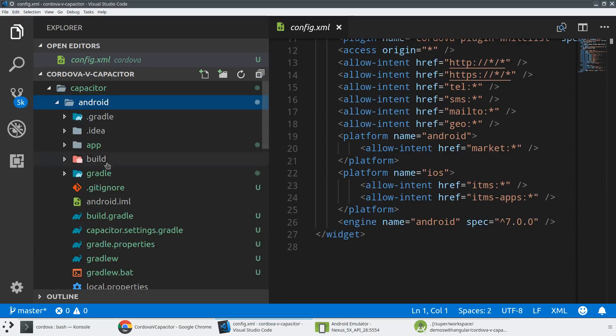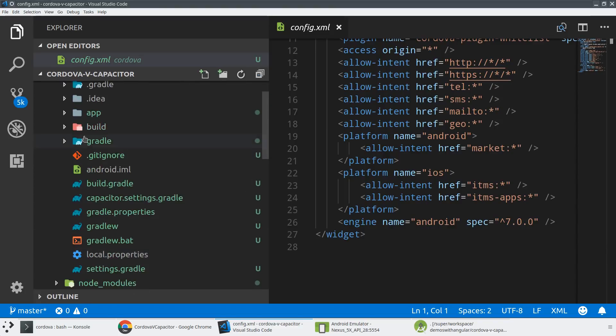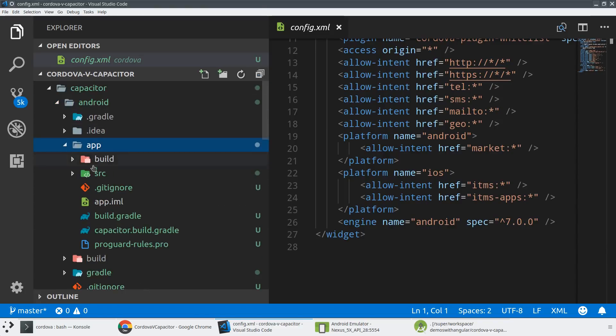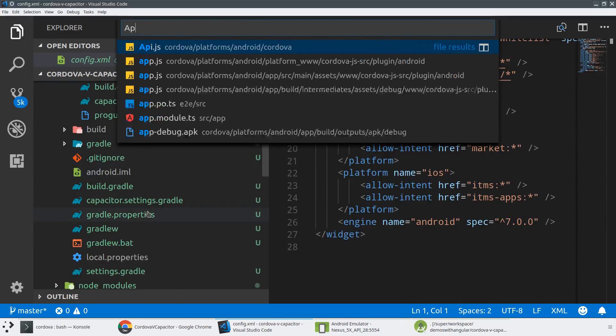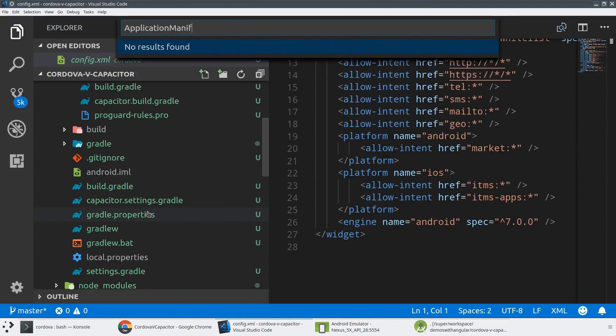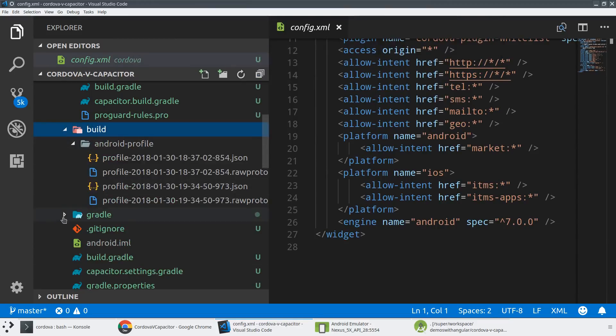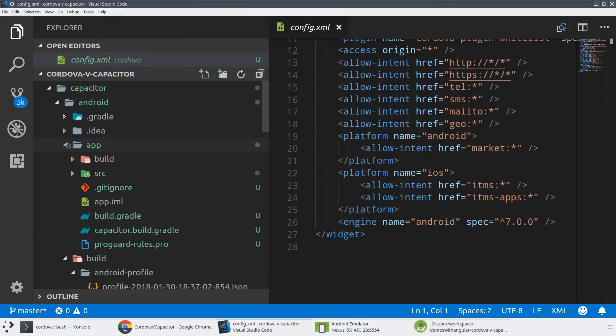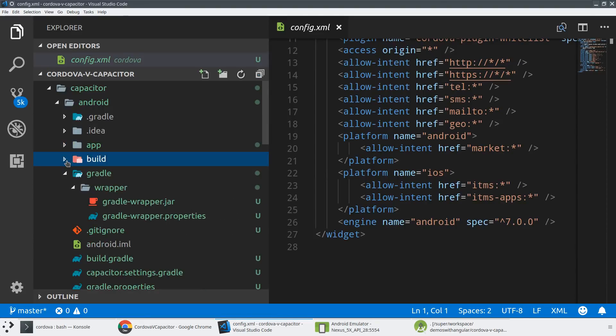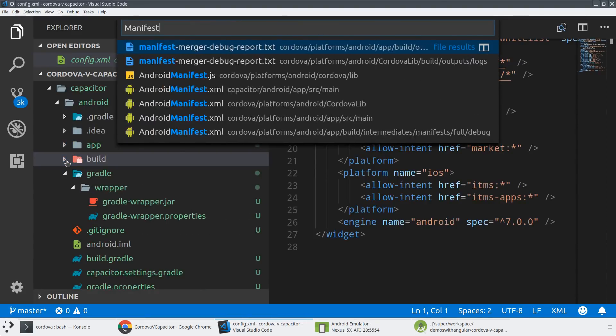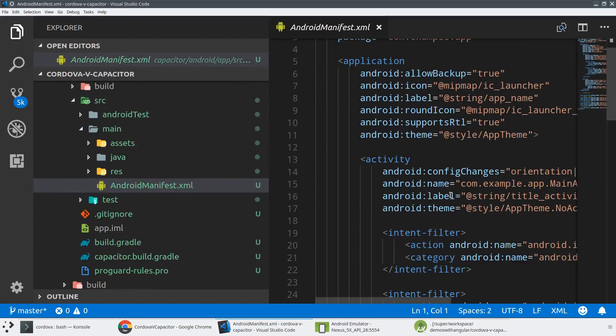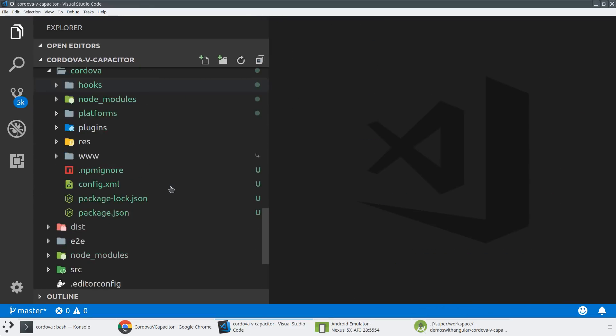Whereas Capacitor, you're just going to get an Android folder out. And this Android folder has all of the normal things that an Android developer might know about, such as an application manifest. So if we search for application manifest, it should find it. Android manifest, here it is. Capacitor Android app source main. So I would have to know where this is in the Android ecosystem. I'd have to know what all these things mean. Whereas in the Cordova world, things are trying to be simplified.